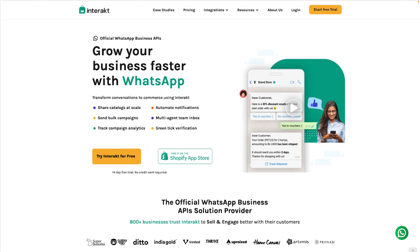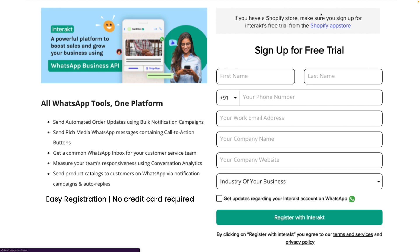To start the sign-up process, go to Interact.shop — you will find a Start Free Trial button on the homepage. Click on it, and you will be redirected to the sign-up page. On the sign-up page, all you need to provide is a few basic business details and your registration will be done right away. Also, you don't need to provide any card details while you start your free trial.